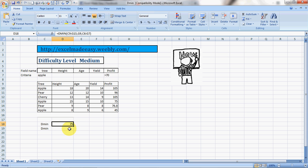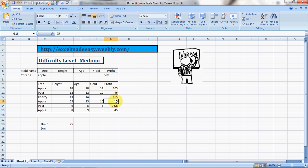Let us verify. The condition was the name of the tree should be Apple and the profit should be greater than 70. Then it should give me the lowest number which would be greater than 70. So Apple once, Apple twice, Apple thrice. So this is Apple, greater than 70, the smallest number in this range which is greater than 70.